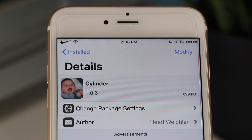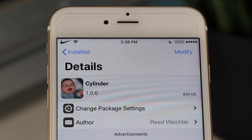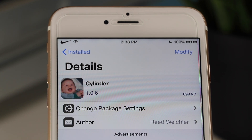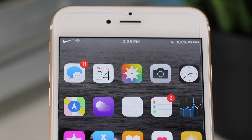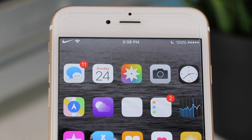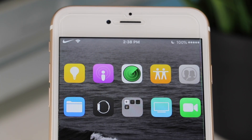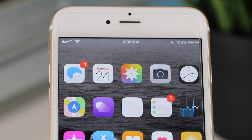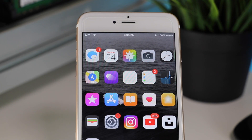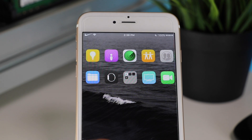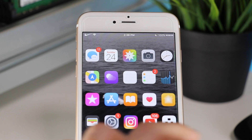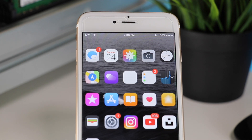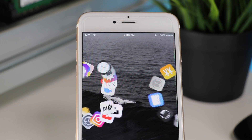The next tweak is probably the first one I install every time I jailbreak. It's called Cylinder, formerly known as Barrel, and what it allows you to do is add unique transitions to your home screen layout. As we can see, every time I swipe left and right between my home screens, there is a unique transition.